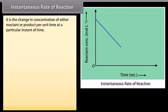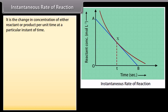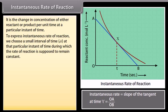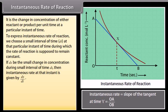Instantaneous rate of reaction is the change in concentration of either reactant or product per unit time at a particular instant of time. To express the instantaneous rate, we choose a small interval of time at that particular instant during which the rate of reaction is supposed to remain constant. If dx be the small change in concentration during small interval of time dt, then instantaneous rate at that instant is given by dx/dt.